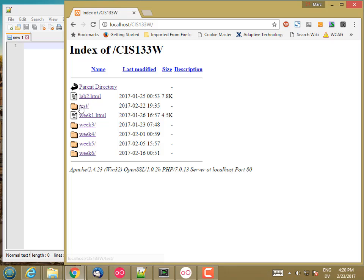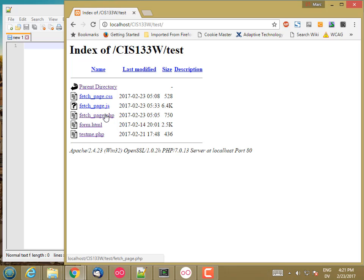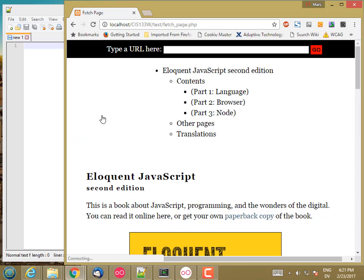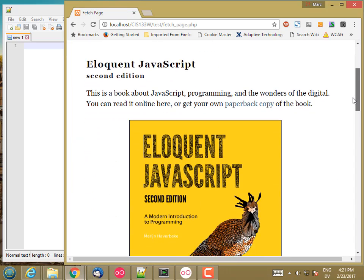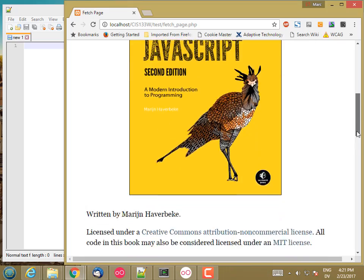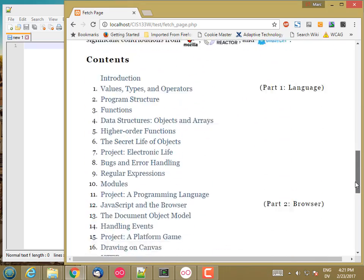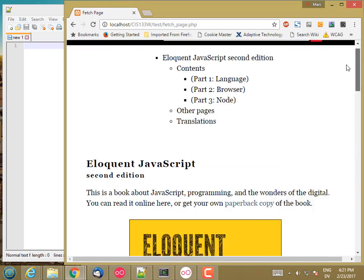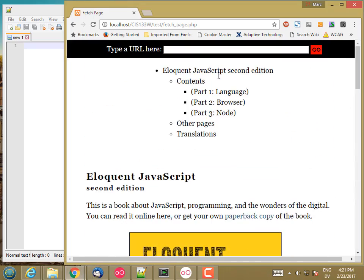In my test folder, I have this fetchPage.php. And if I go there, what I see is the Eloquent JavaScript home page. And at the top, I have a little table of contents. And I'm going to make this clickable so it jumps to whatever section there is. And there's a type of URL box here as well.